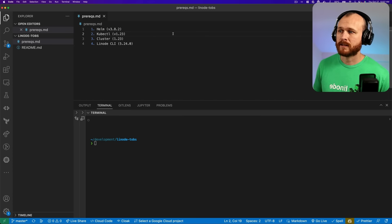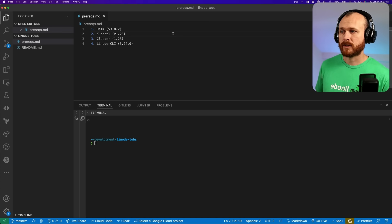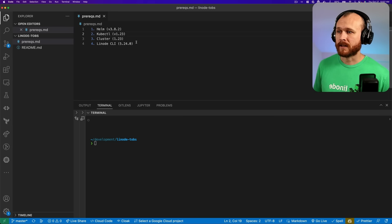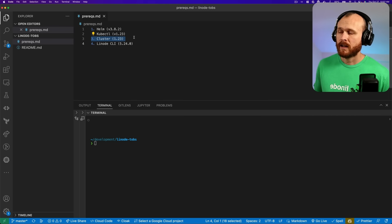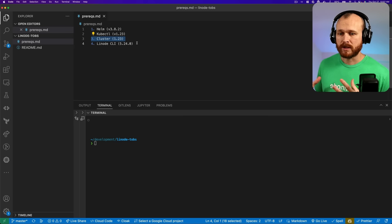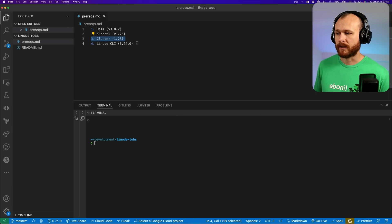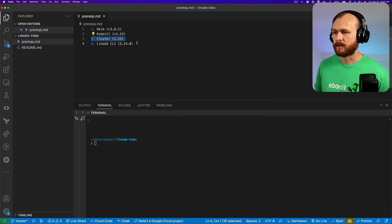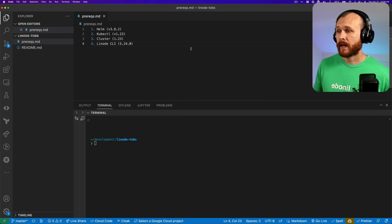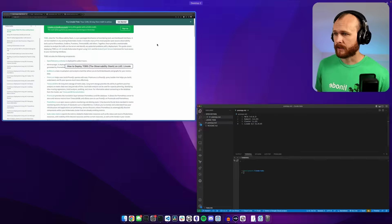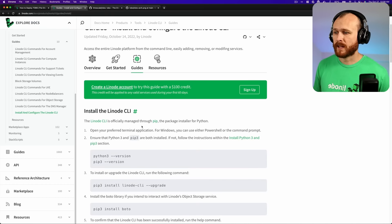Kubectl is the command line interface for Kubernetes, and I'm using client version 1.2.3. The Kubernetes cluster itself, we're going to spin one up using Linode Kubernetes engine, also using Kubernetes version 1.2.3. And then there's the Linode CLI, which is a way for me to interact with Linode via the command line so I don't have to use the graphical user interface. Either way is fine — I just prefer the CLI. If you don't have these already installed, you'll want to go ahead and do that.